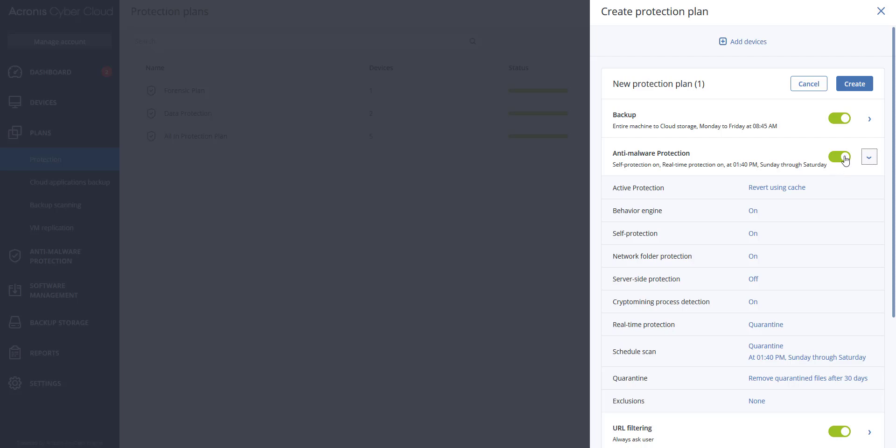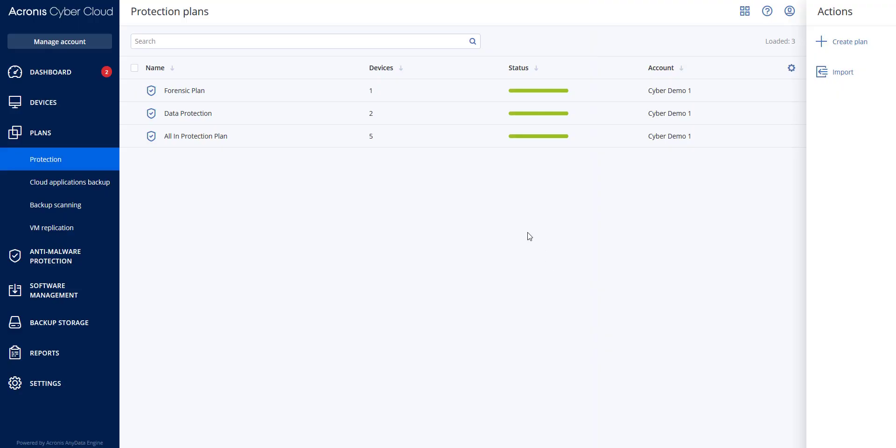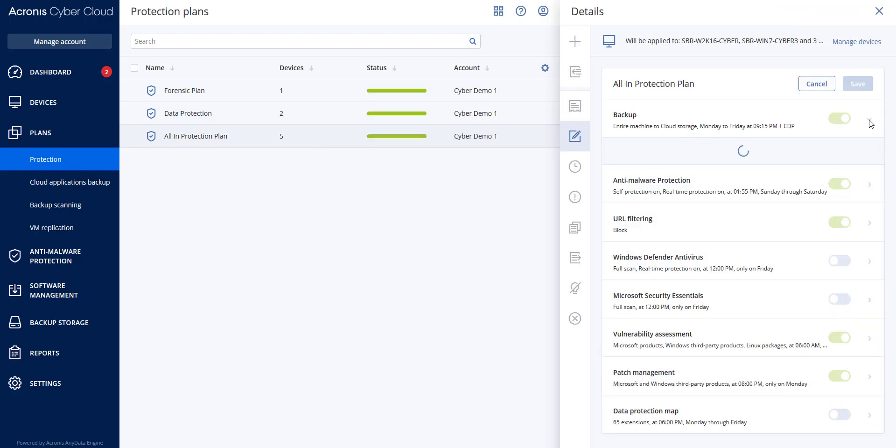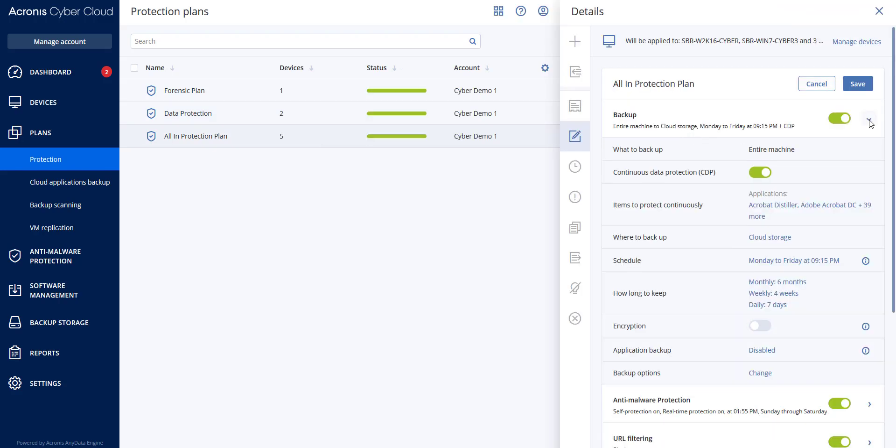Anti-malware protection should be turned on, real-time protection, quarantine. Alternatively, you can enable anti-malware protection modules in the existing protection plan created previously for the selected customer.